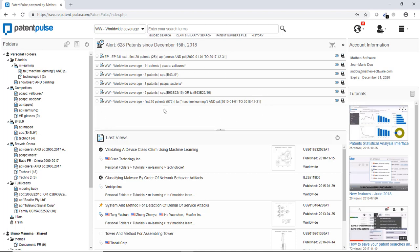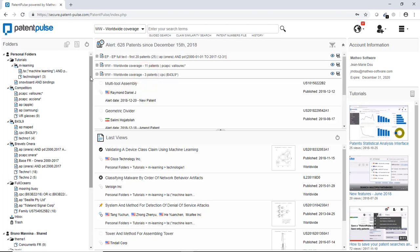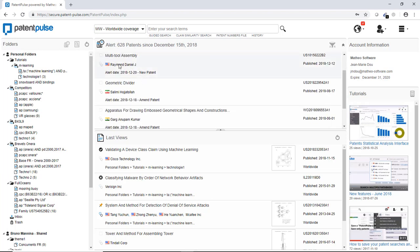Here on the top, on the main part of the screen, you have all the results of the different alerts that are running on my account. So for instance, for the cooperative patent classification B43L9, I have here three new patterns and I can, by clicking on the alert, just easily access to the patterns.